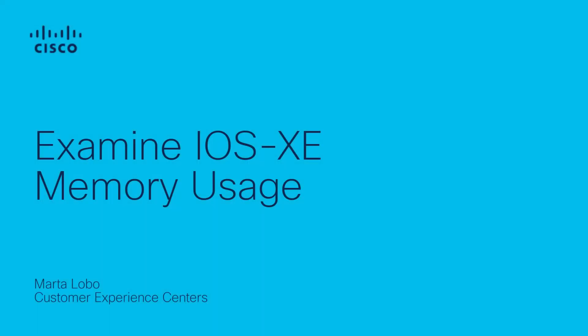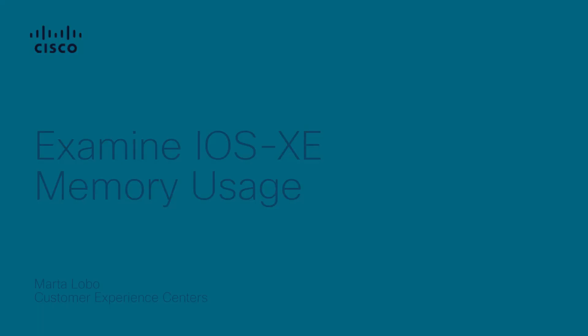Hello everyone, this is Marta from Cisco TAC and in this video I will show you how to examine memory usage on iOS-XE platforms.